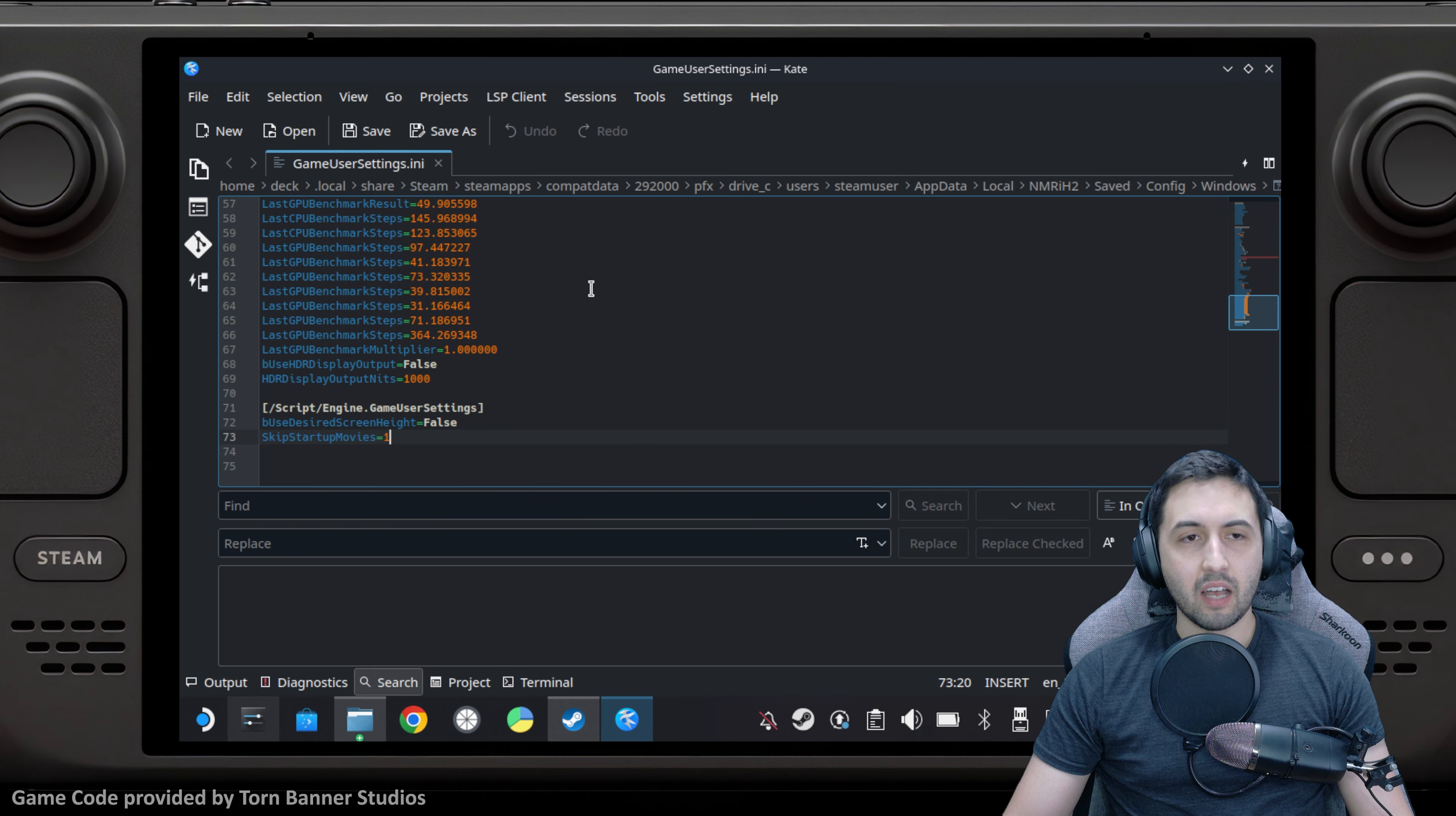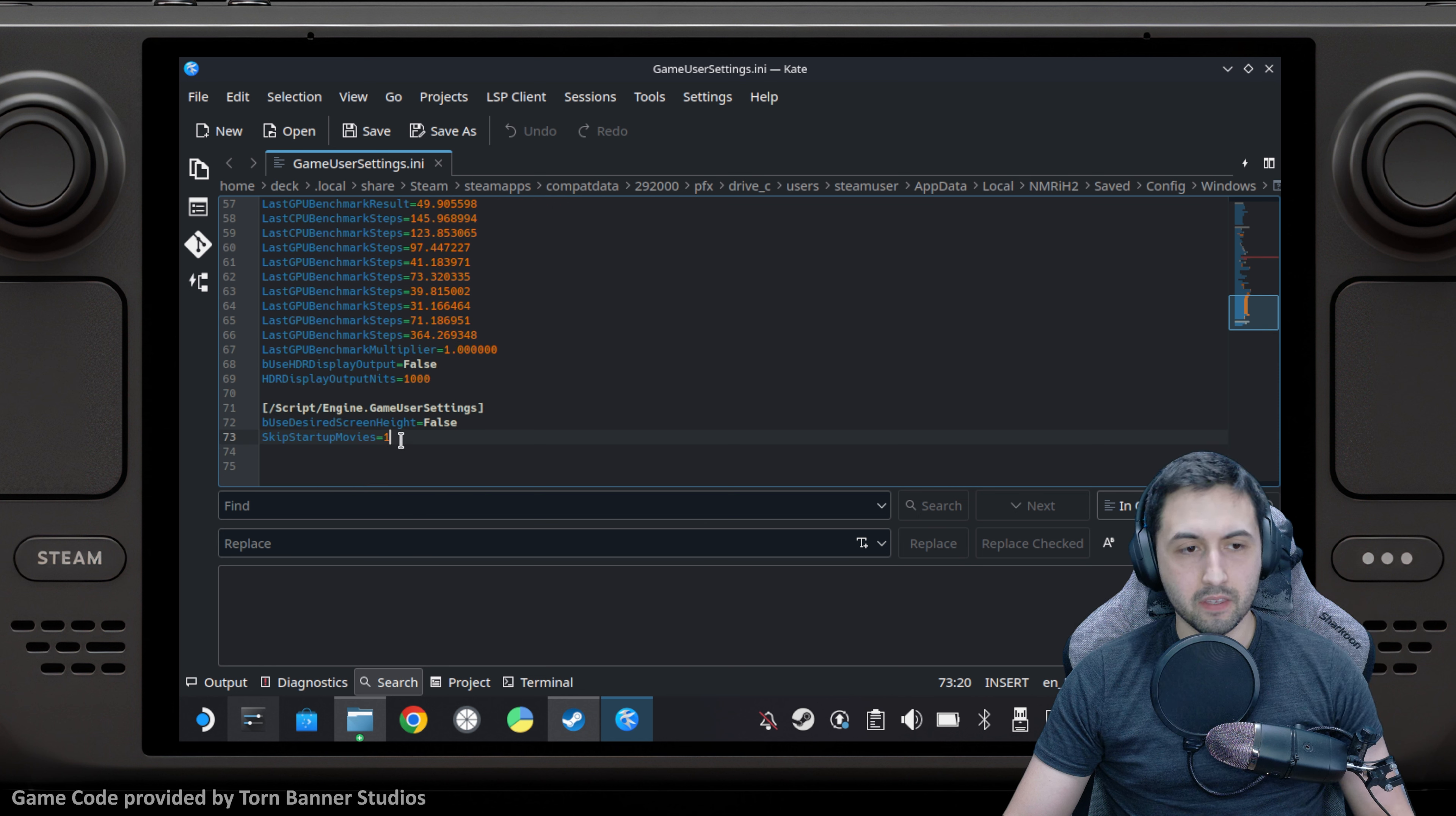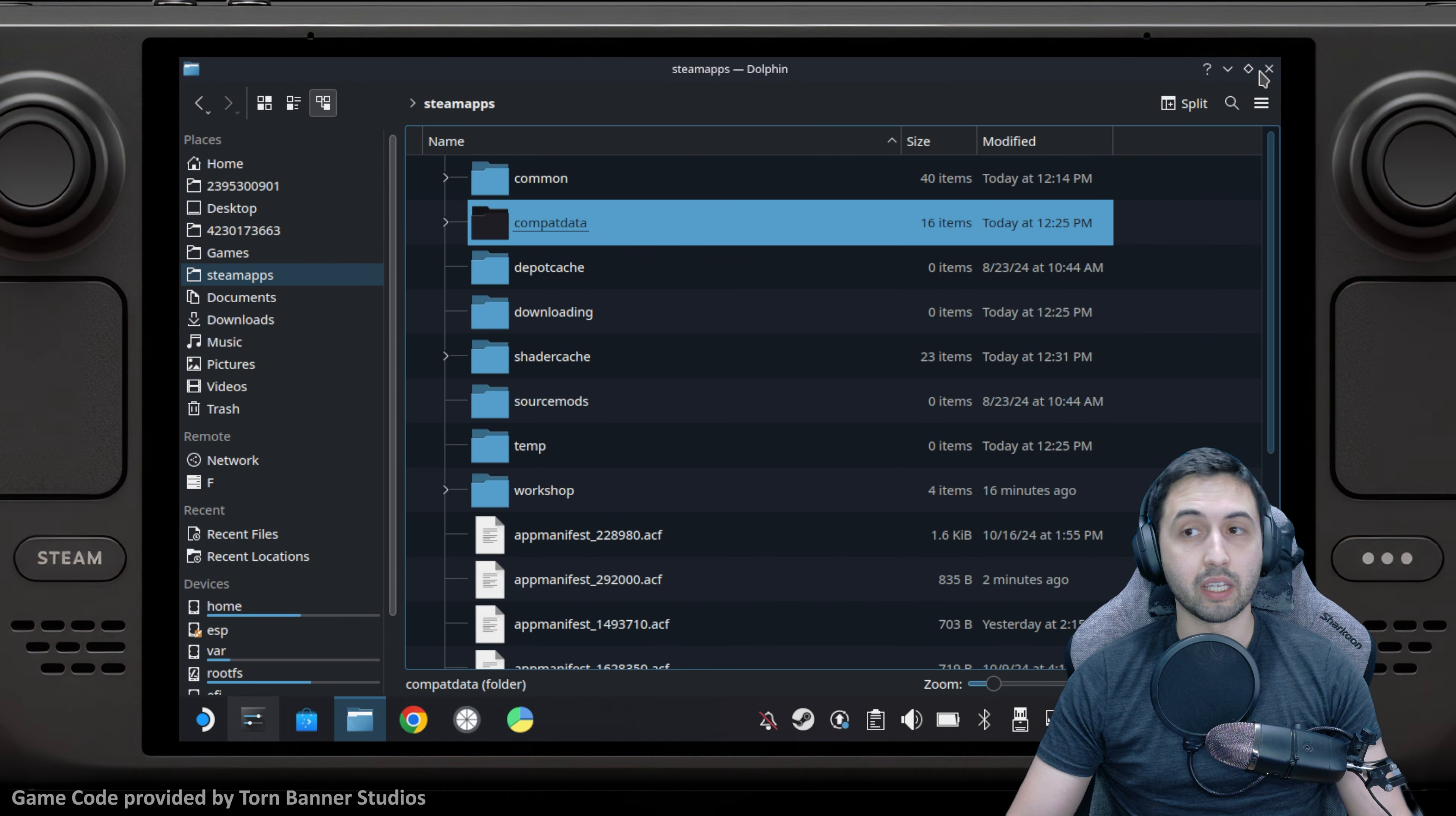Open GameUserSettings.ini. This will open in an app. Scroll all the way down and add this command: SkipStartupMovies=1. Once you do that, hit save and now the startup movies won't play and you'll be directly into the game on Steam Deck.